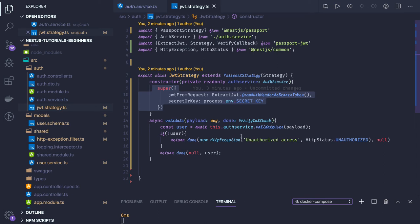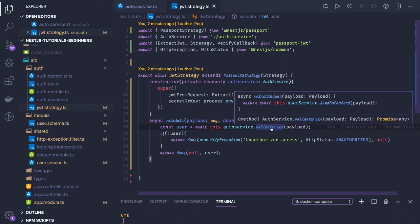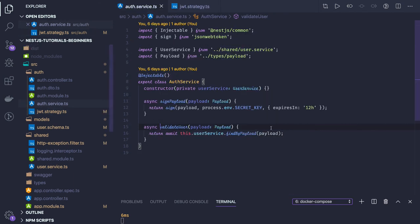This payload we are validating against our database, that this user which is in the payload is still valid or not. If you are able to find it, validate user is just doing find by payload.